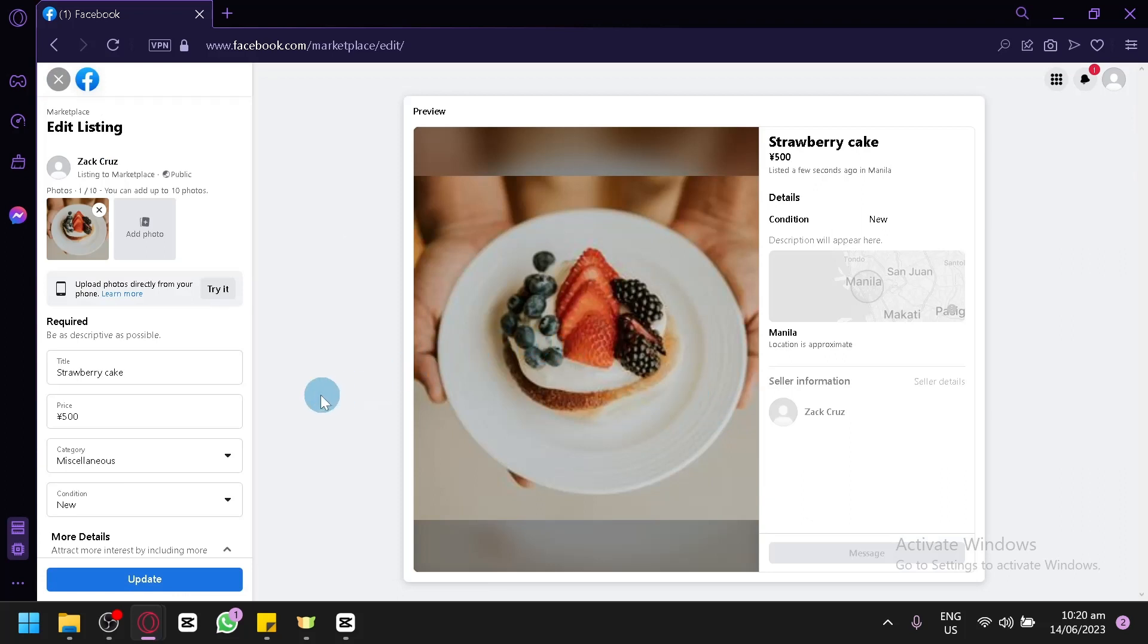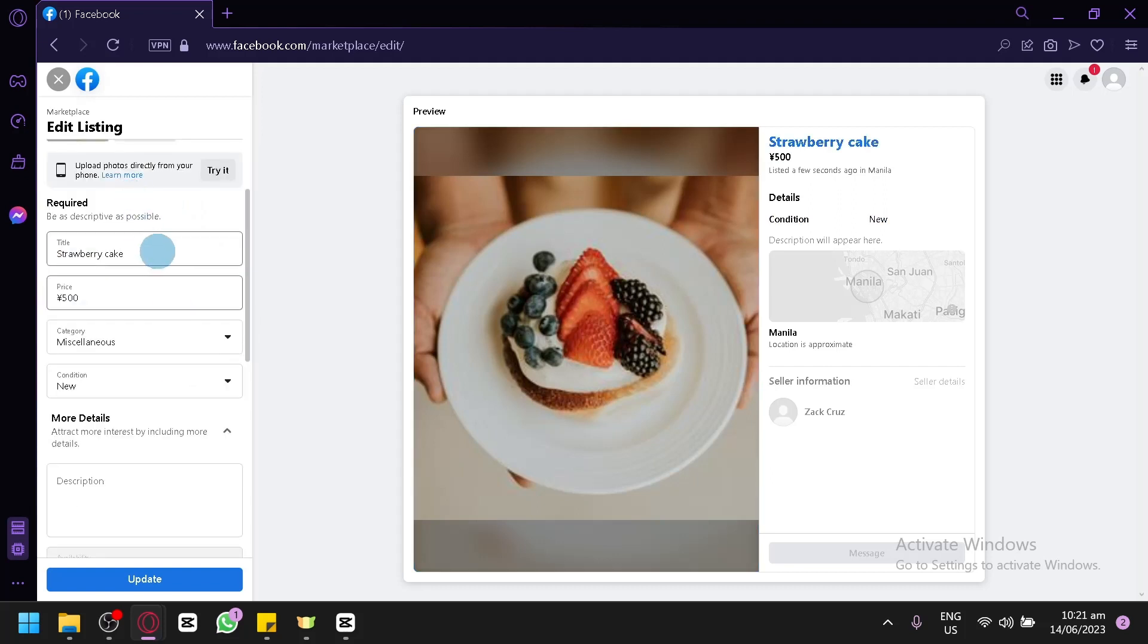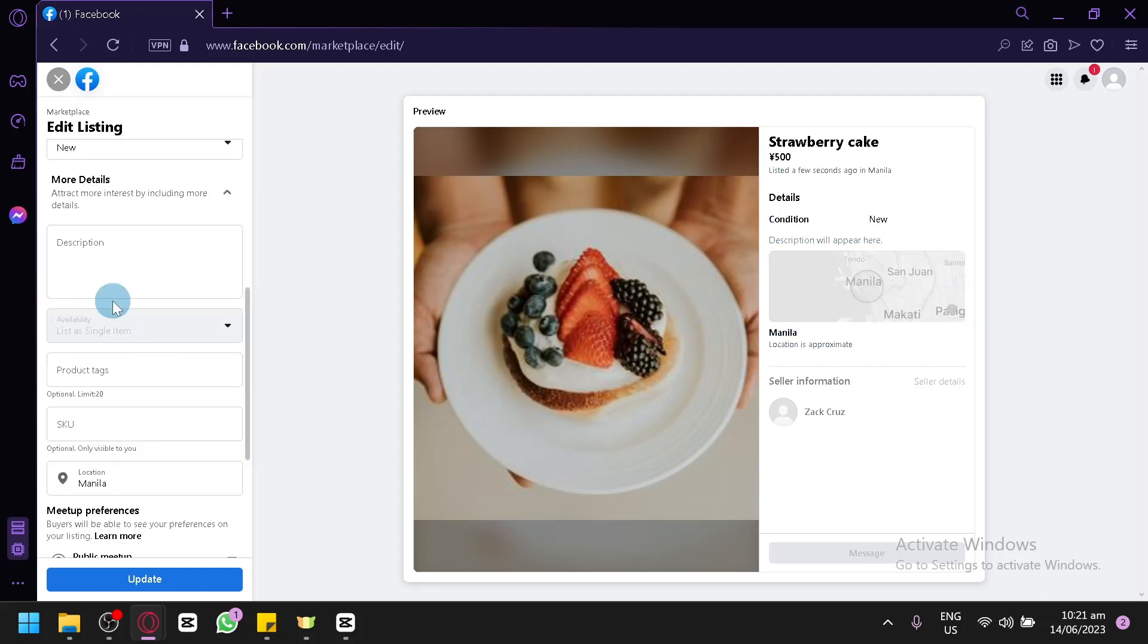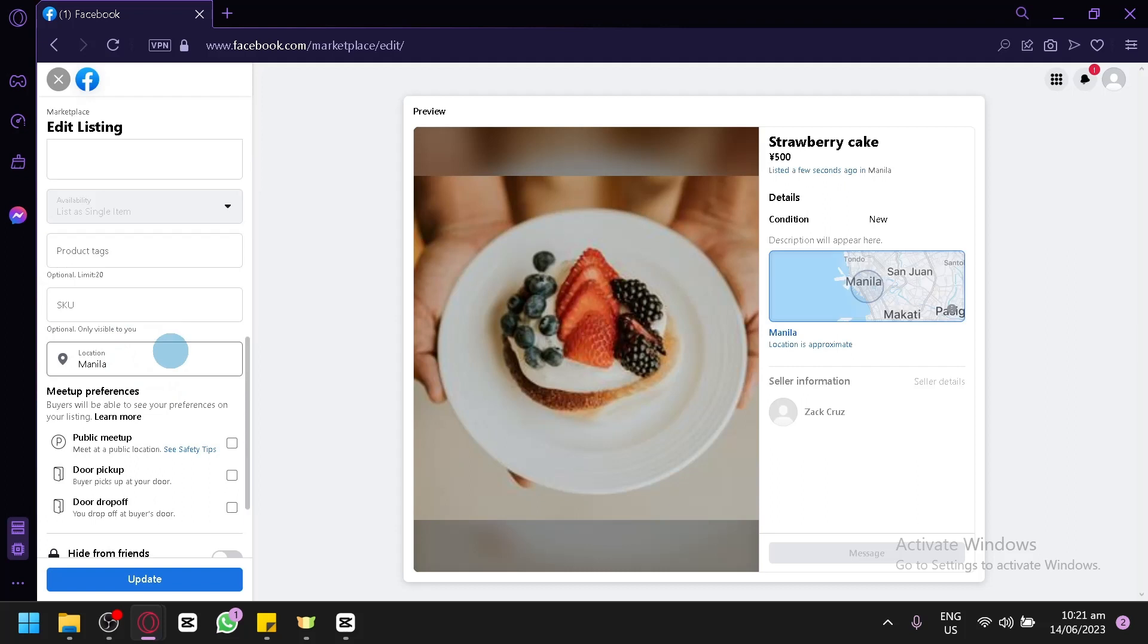Just like when you're creating a new listing, you could add more images, you could add more title or edit the title, edit the price, edit the category, edit the condition, and add more details over here. The product tag, SKU, the different meetup references, or you could hide it from friends over here.